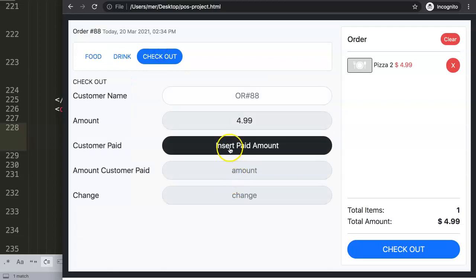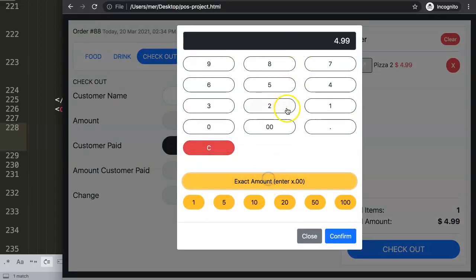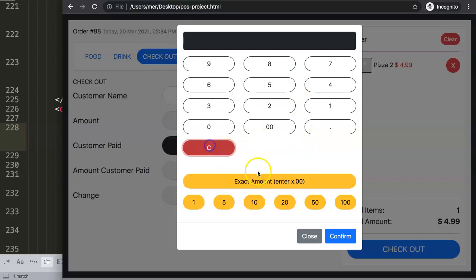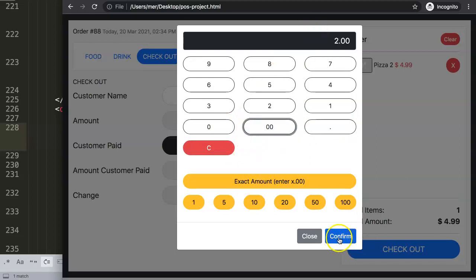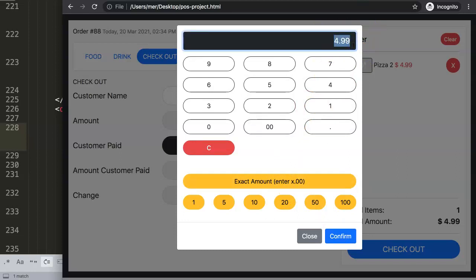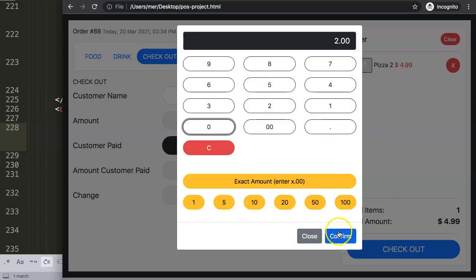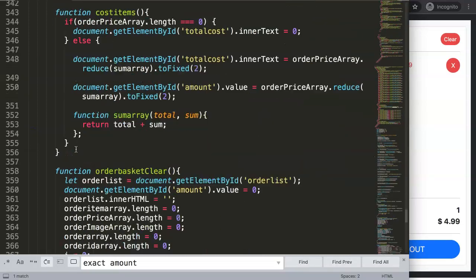Before continuing, there's something to protect: if someone enters too little — say two dollars when the total is five — and clicks confirm, it should not go through. The confirm button should be disabled until the exact or greater amount has been entered. We'll add a quick function at the bottom for this.